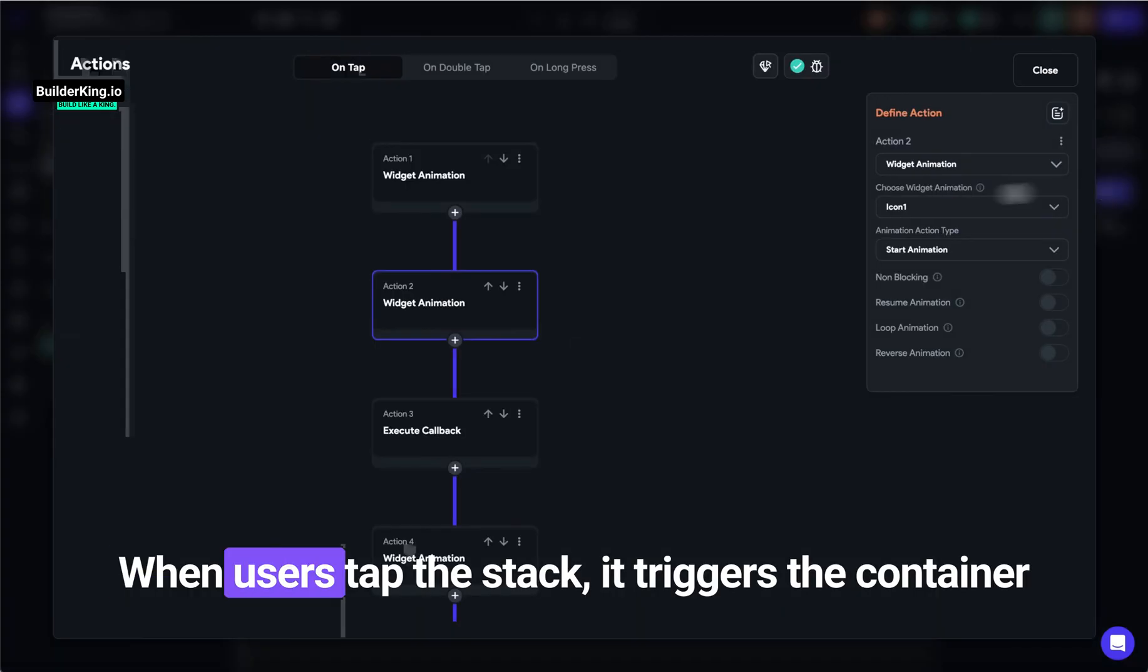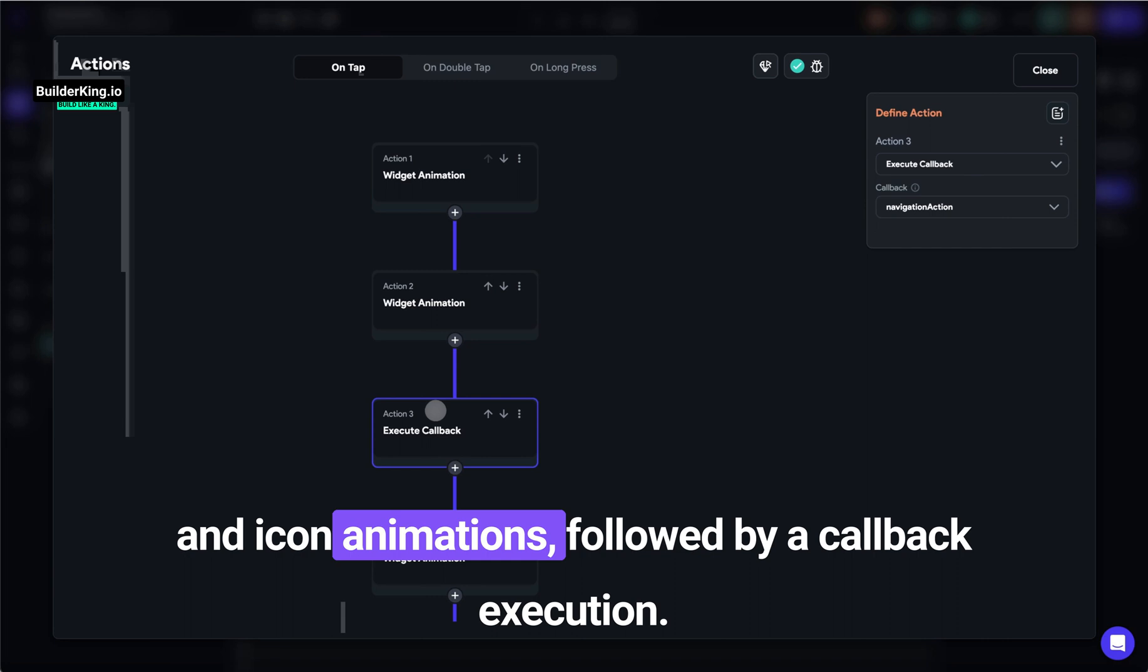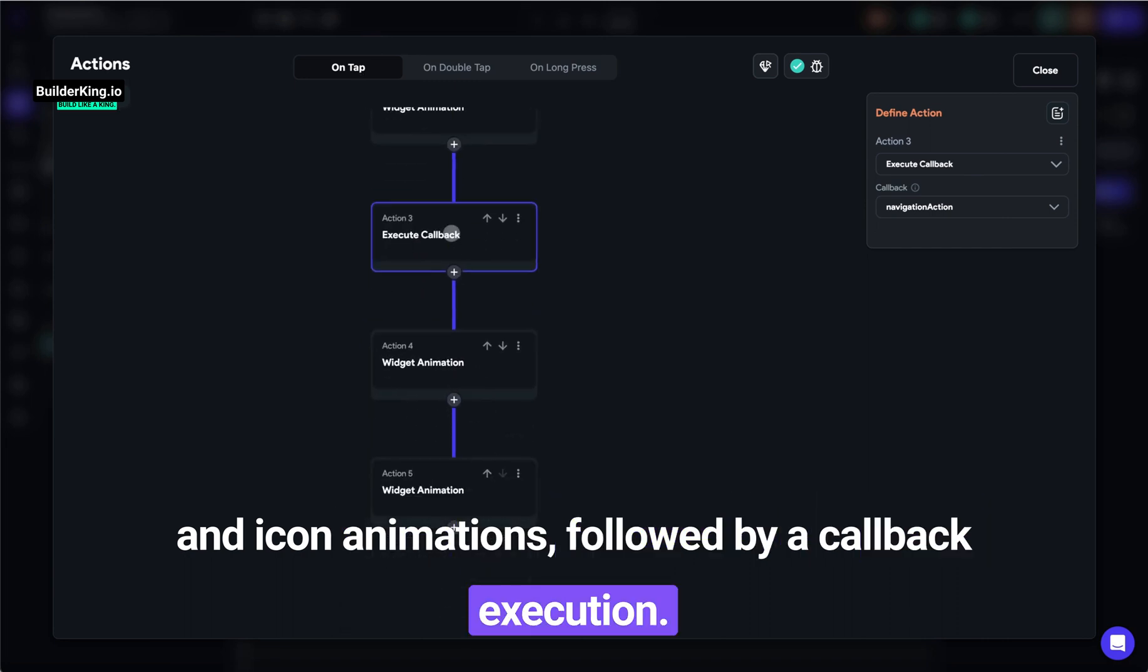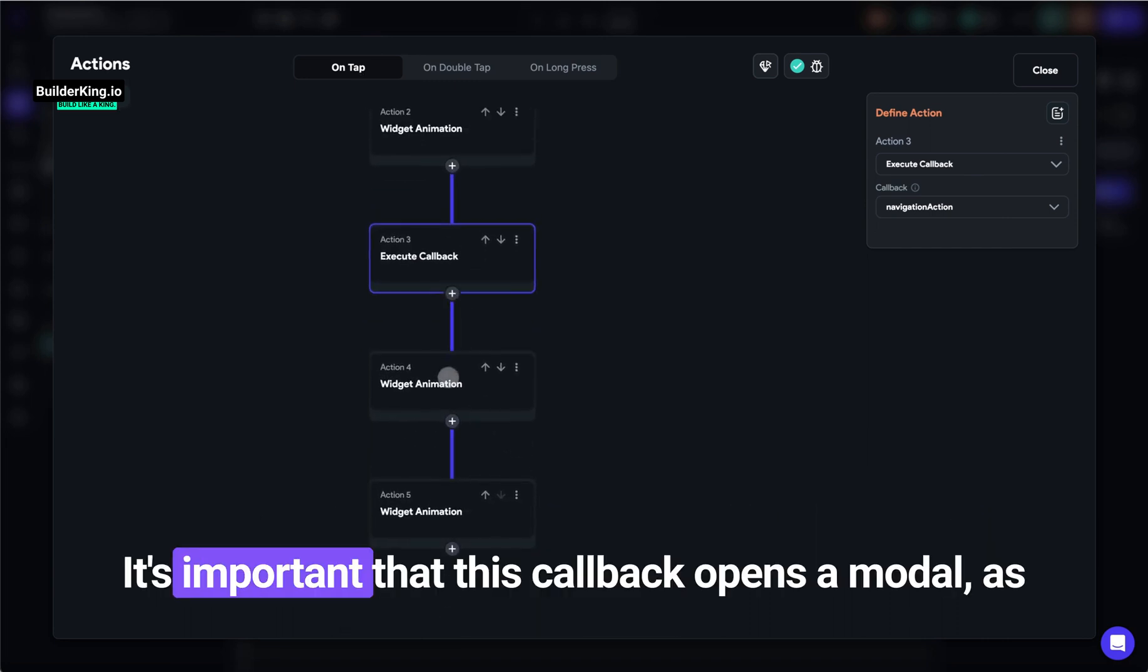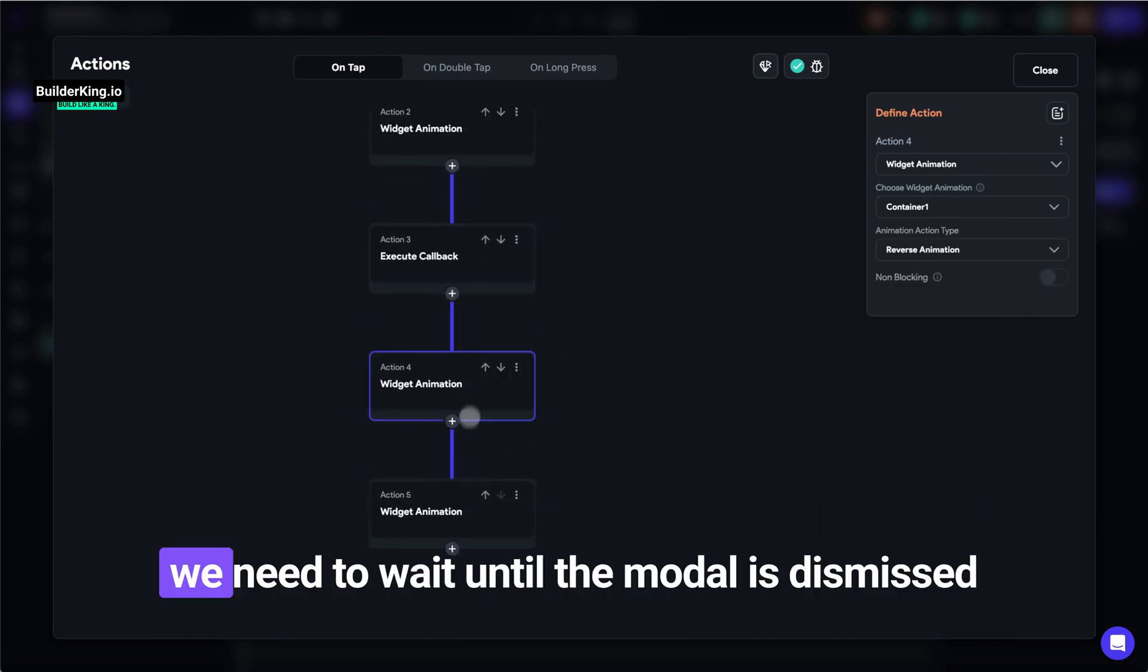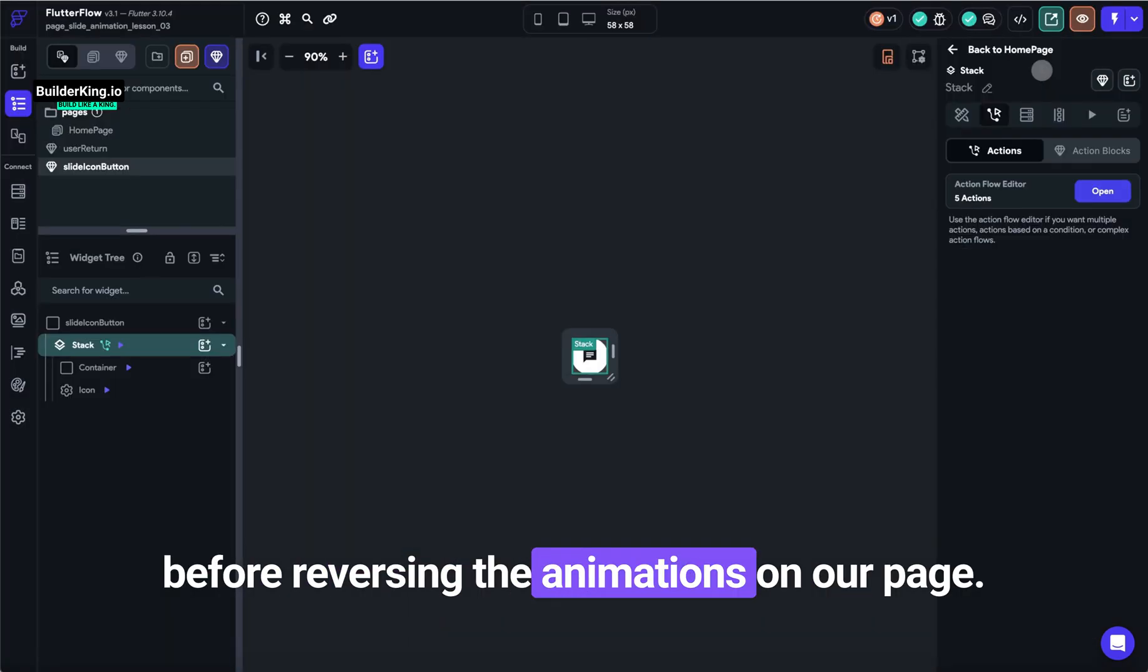When users tap the stack, it triggers the container and icon animations, followed by a callback execution. It's important that this callback opens a modal, as we need to wait until the modal is dismissed before reversing the animations.